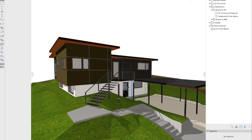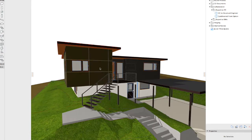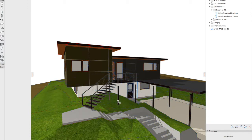We can save out an IFC model, but that really only saves the geometry and the information attached to model geometry. It doesn't save out any of our 2D stuff. So when we want to coordinate fully, we need to save out PDFs and/or DWGs.